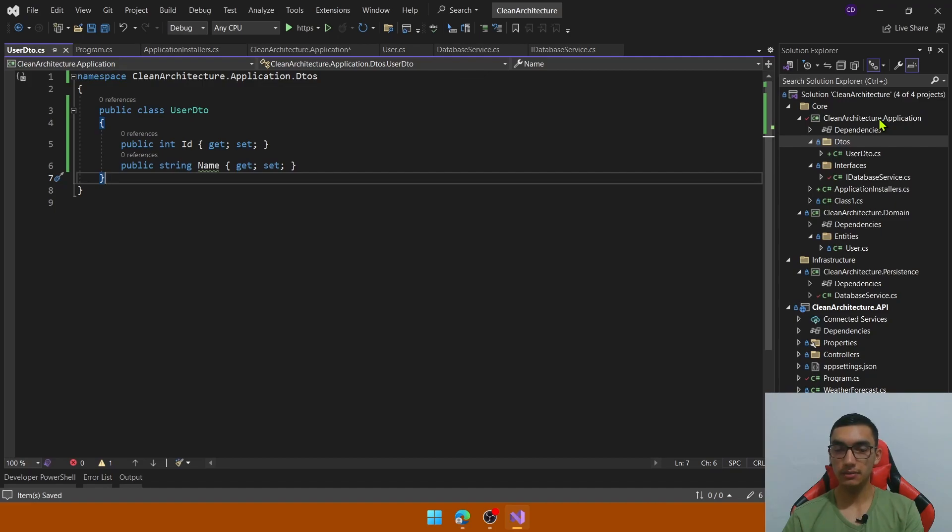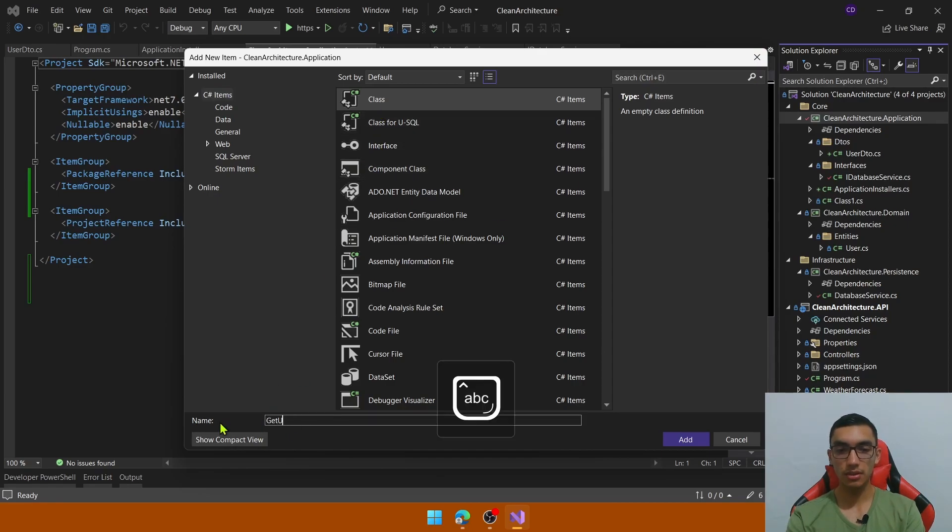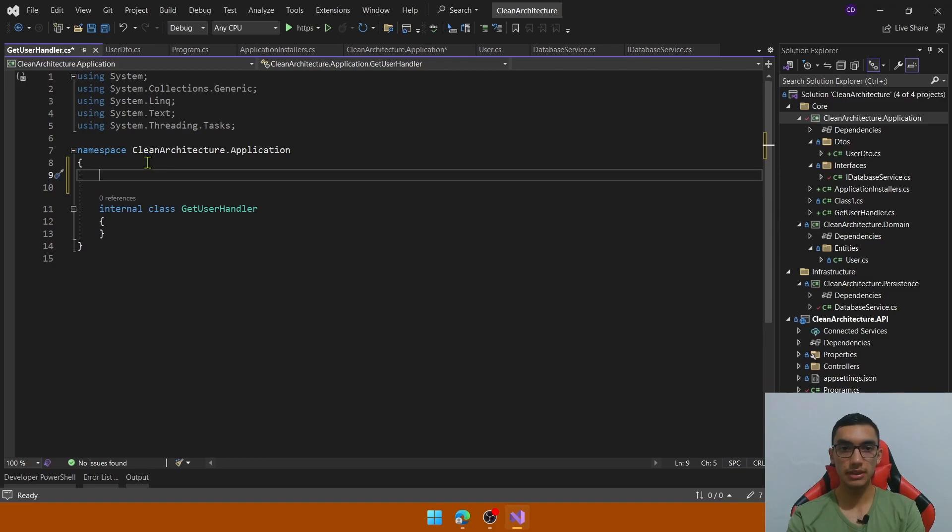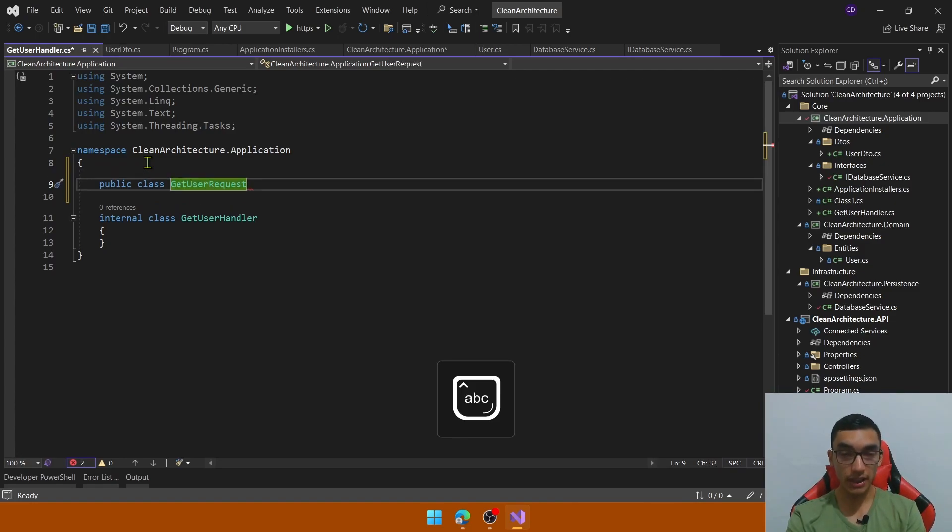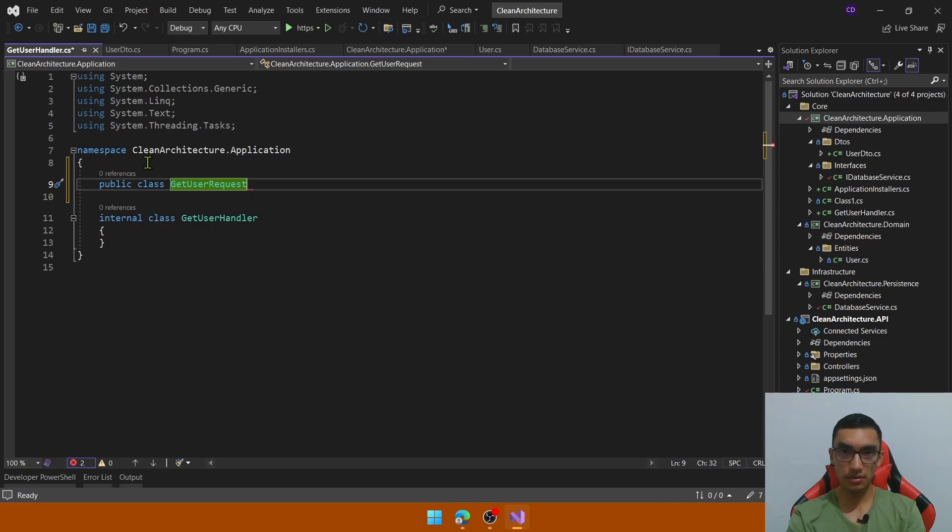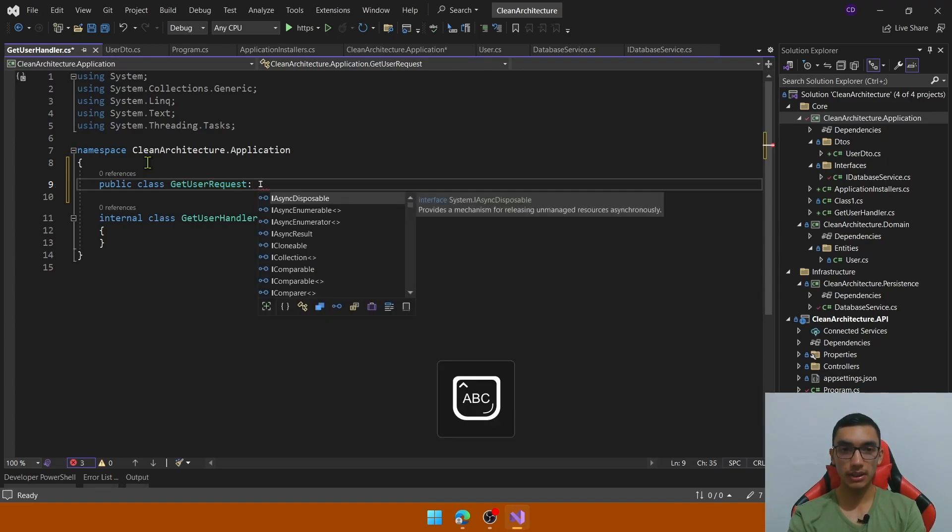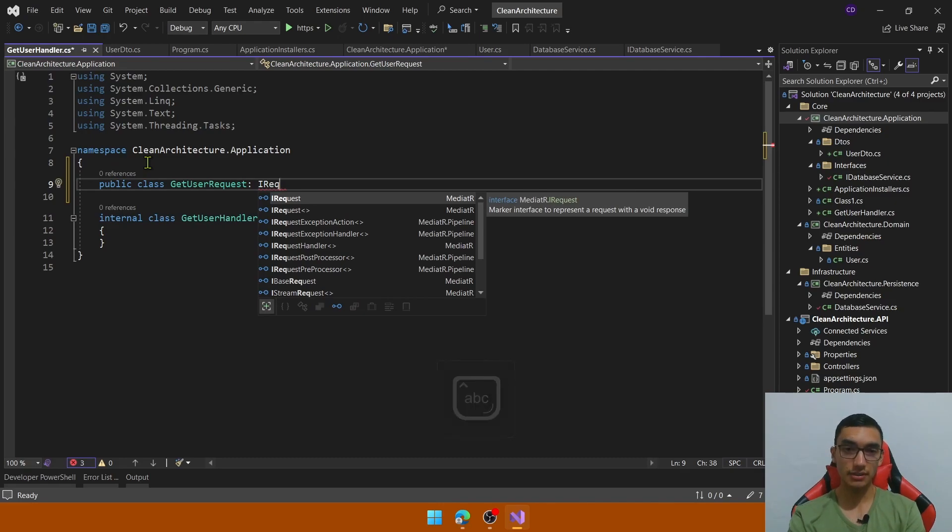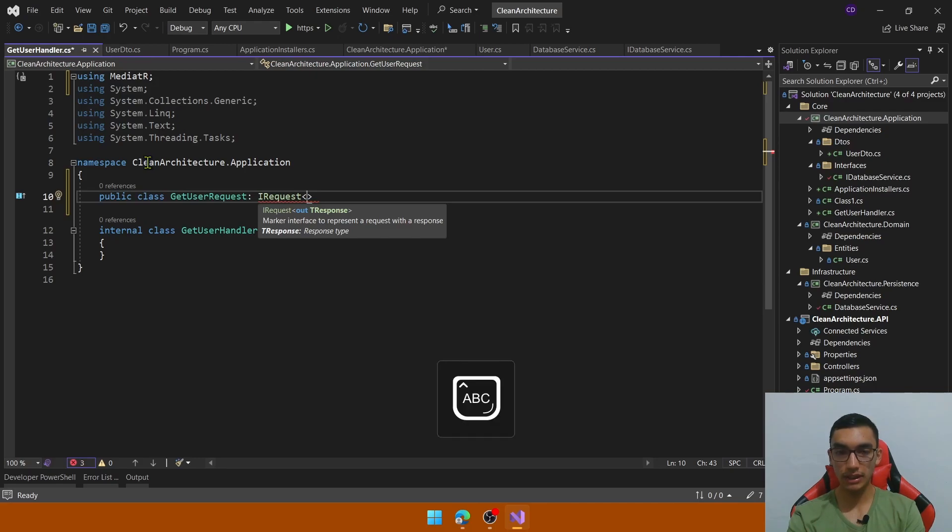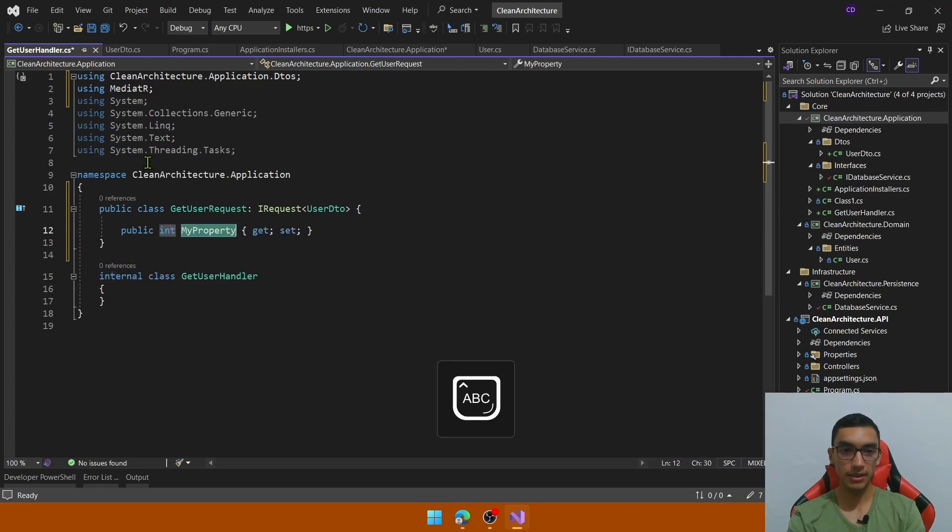We will add the handler that will contain the business logic and will contain the request. The request will implement an interface called IRequest. So the application layer add a class called getUserHandler. Before adding code to this getUserHandler class, add a new public class called getUserRequest. It would be the model that the mediator will process in order to call the handle method from the getUserHandler. So this getUserRequest contains the input parameter, in this case the ID that we will receive to process the request. So this getUserRequest will implement the IRequest interface that represents the request and receives as the generic parameter the response that is the user DTO. So that's simple. And this class contains a property called id.